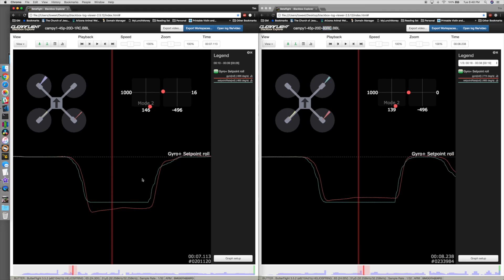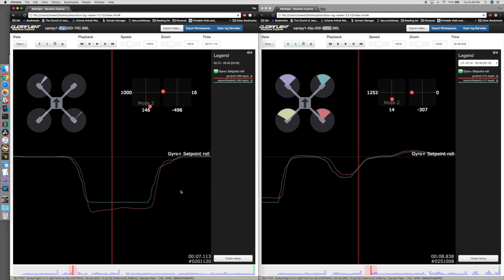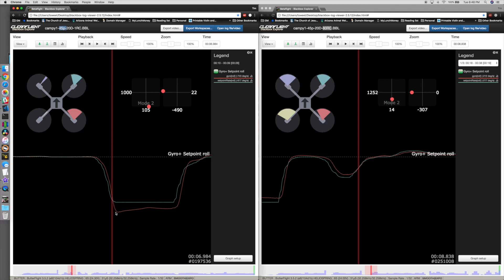It all has to do with the amount of P versus D and your rates. So reducing your rates can reduce bounce back, increasing your rates can increase bounce back. It's going to create a situation where P is trying to make the quad move faster, so you might end up having to tune your PIDs.